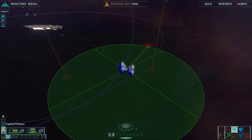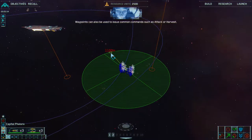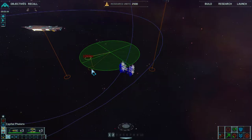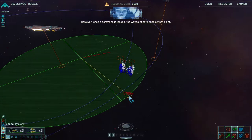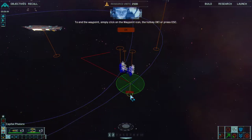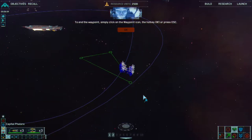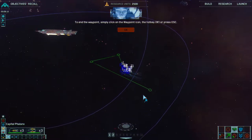Practice this now. Waypoints can also be used to issue commands such as attack or harvest. However, once a command is issued, the waypoint path ends at that point. To end the waypoint, click on the waypoint icon, hotkey W, or press escape. Waypoint confirmed — and away they go.